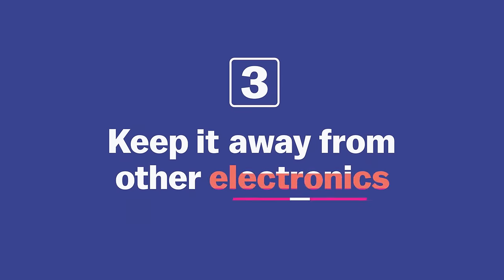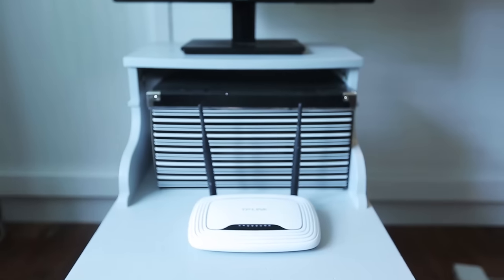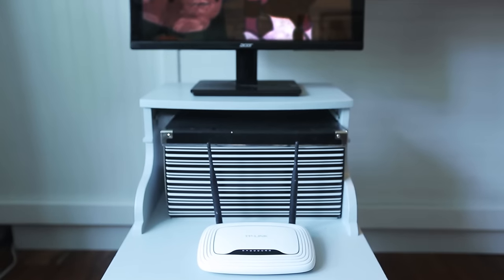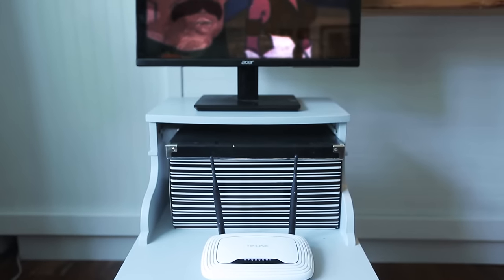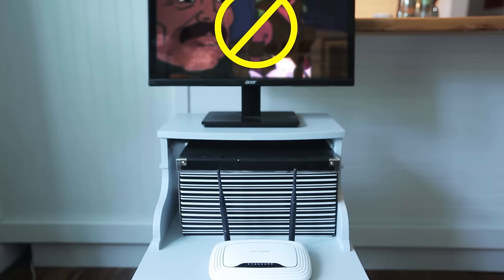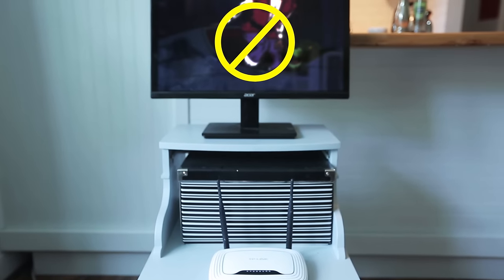A lot of other electronics can interfere with the router signal. Things like TVs, computers, microwaves, pretty much anything that has a motor inside it. So you want to keep the router away from other electronics.